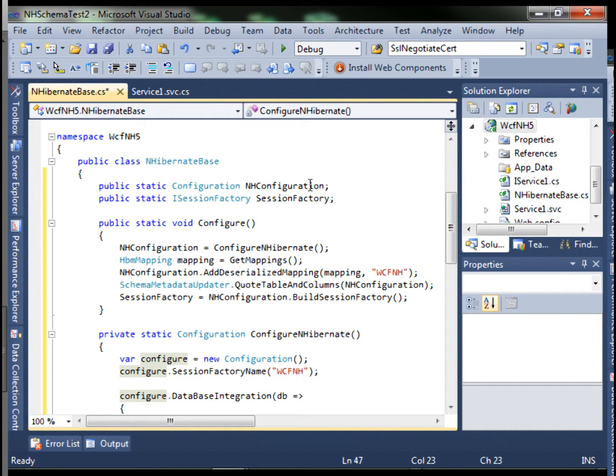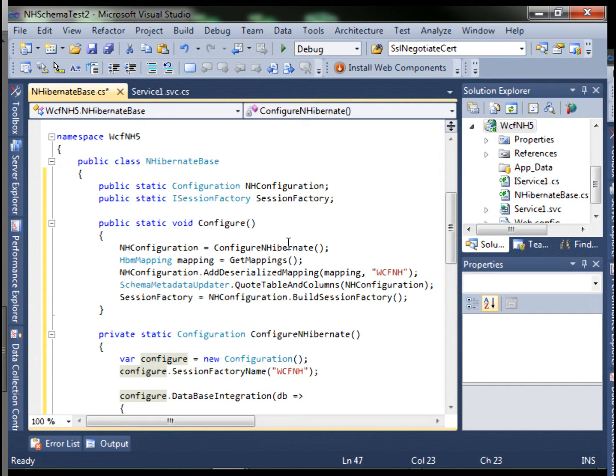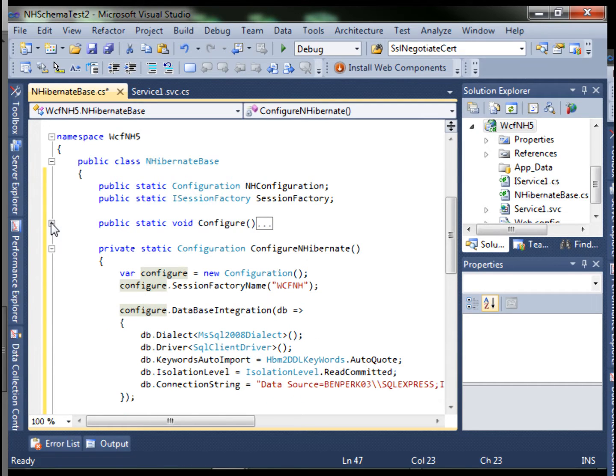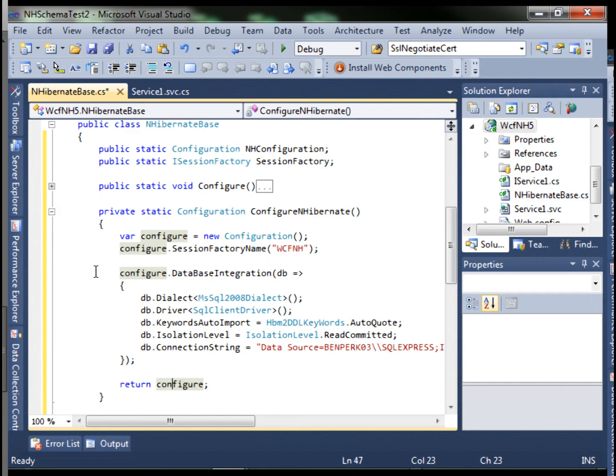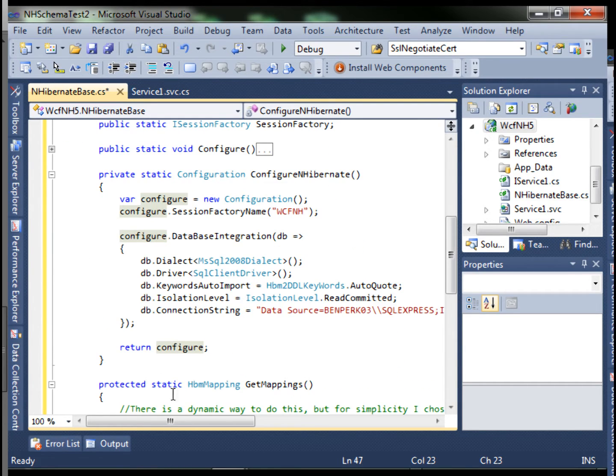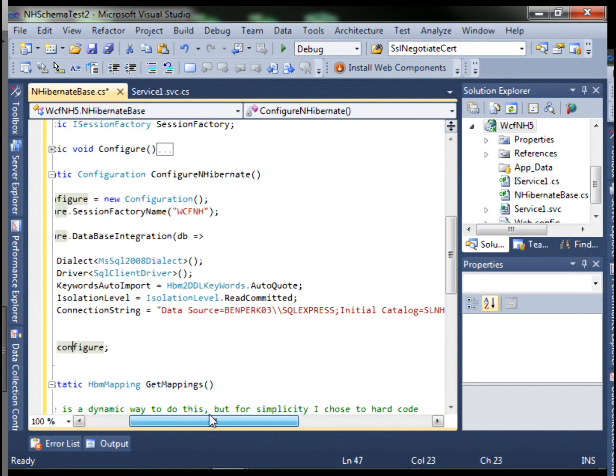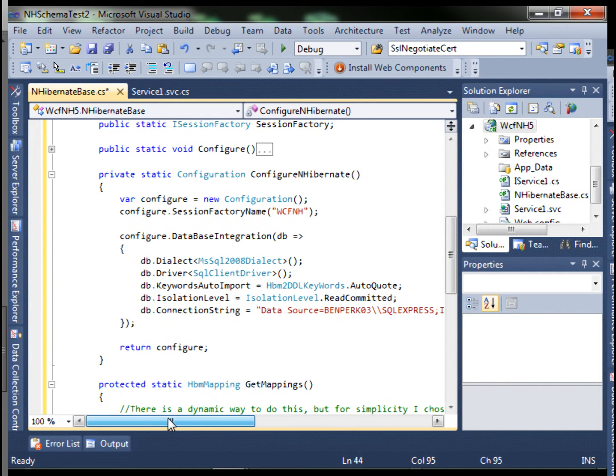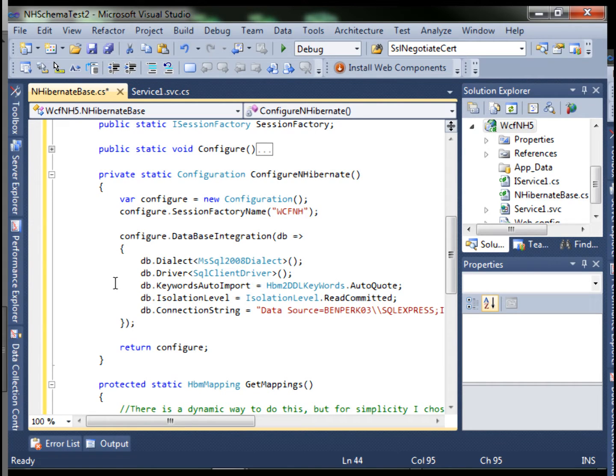The NHibernate configuration object and the session factory. Add the configure method and the configure NHibernate method. Don't forget, I'm going to need to modify this to the current database which I'm using. The configure contains which driver we are going to use and the isolation level.